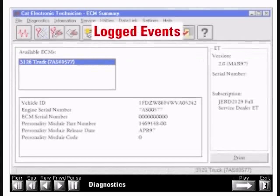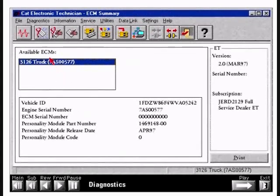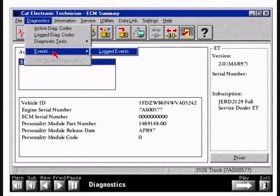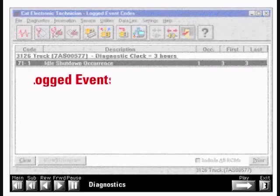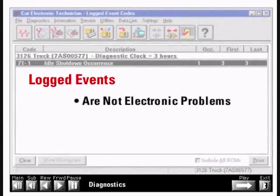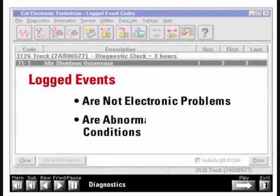Now let's look at examples of logged events. Logged events are generally not electronic problems, but they do indicate an abnormal engine condition. Examples of logged events are a programmed idle shutdown occurrence, engine overheat, or engine over speed. These are not electronic problems, but are abnormal operating conditions.